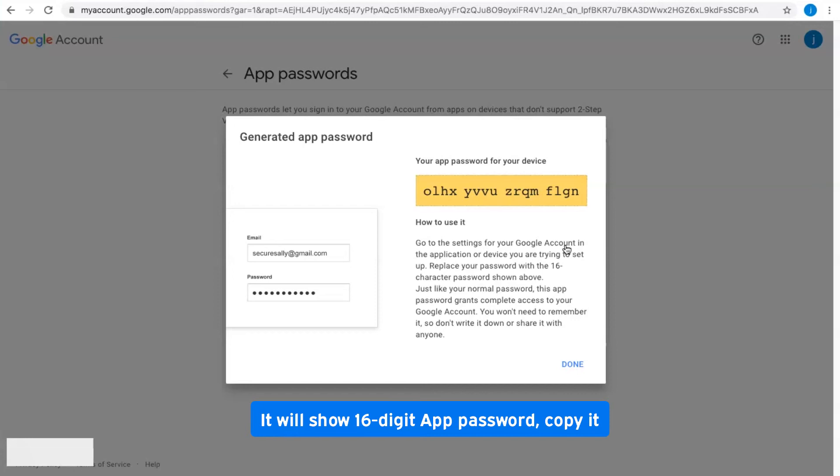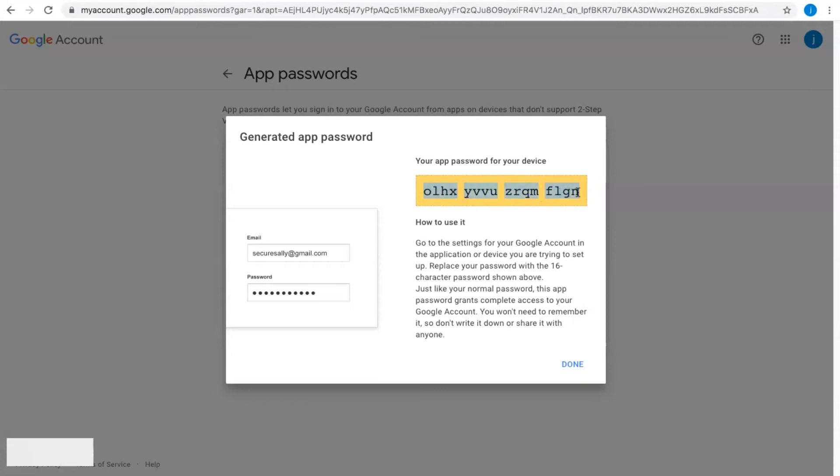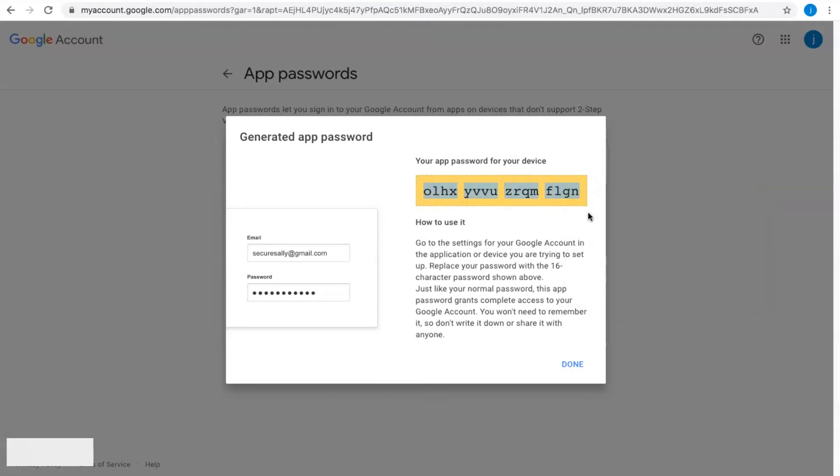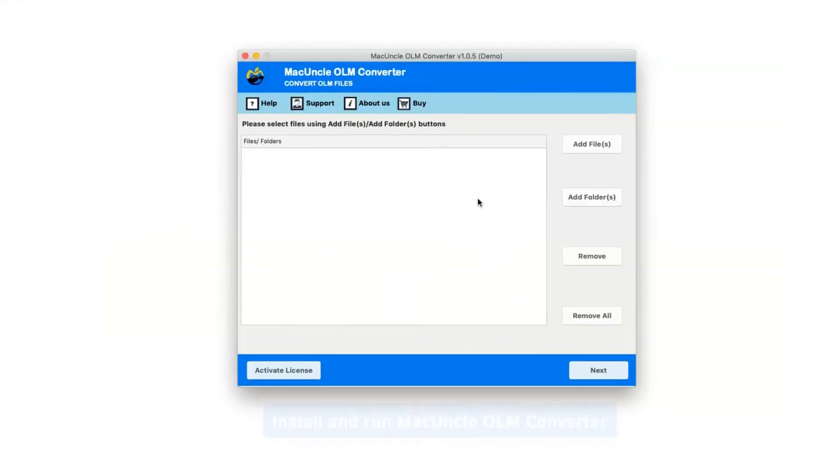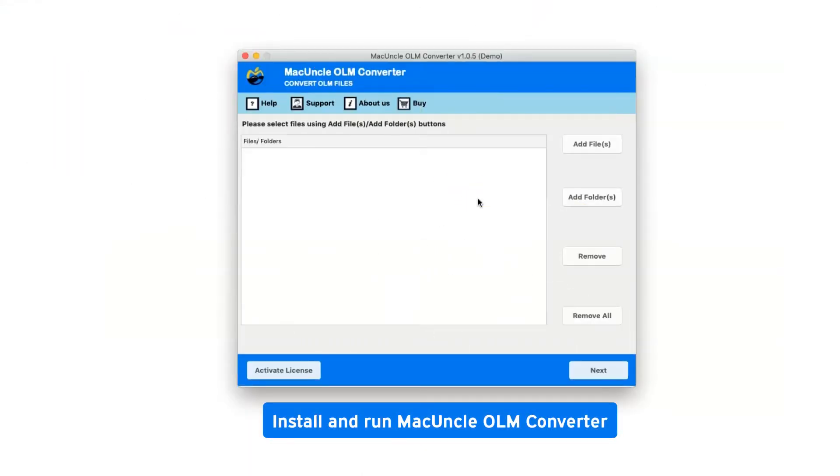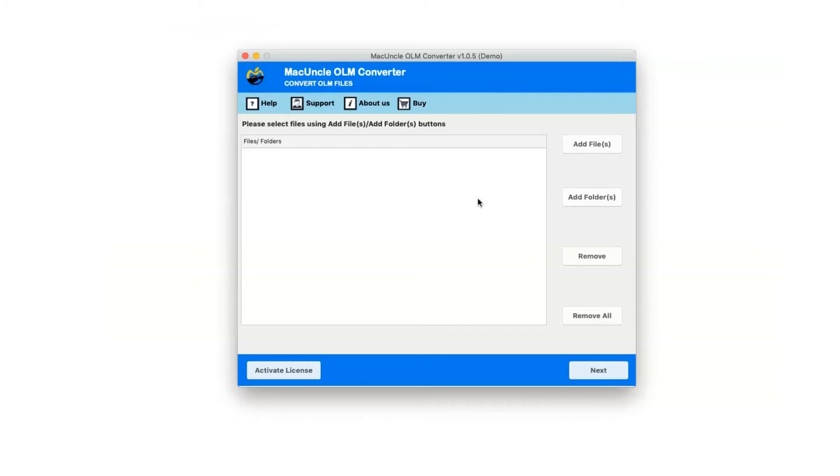It will show a 16-digit app password. Copy it. First, install and run MacUncle OLM Converter.